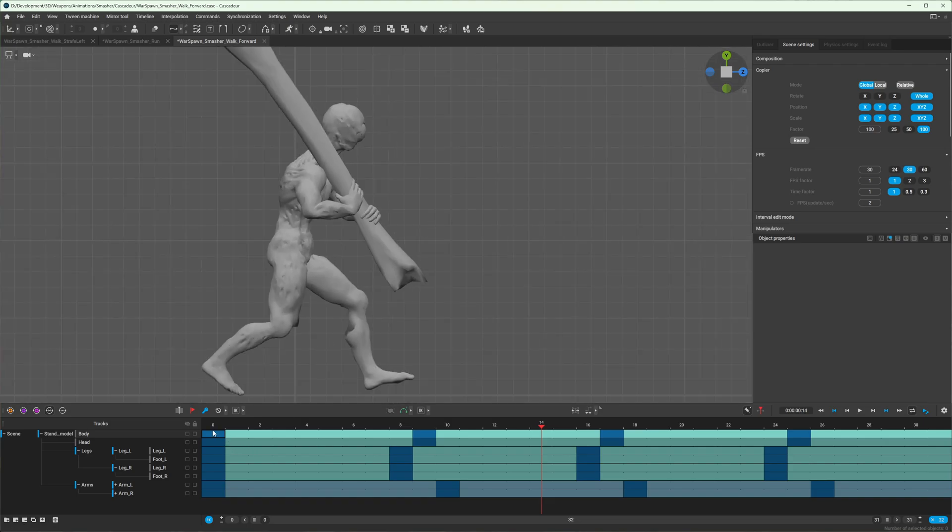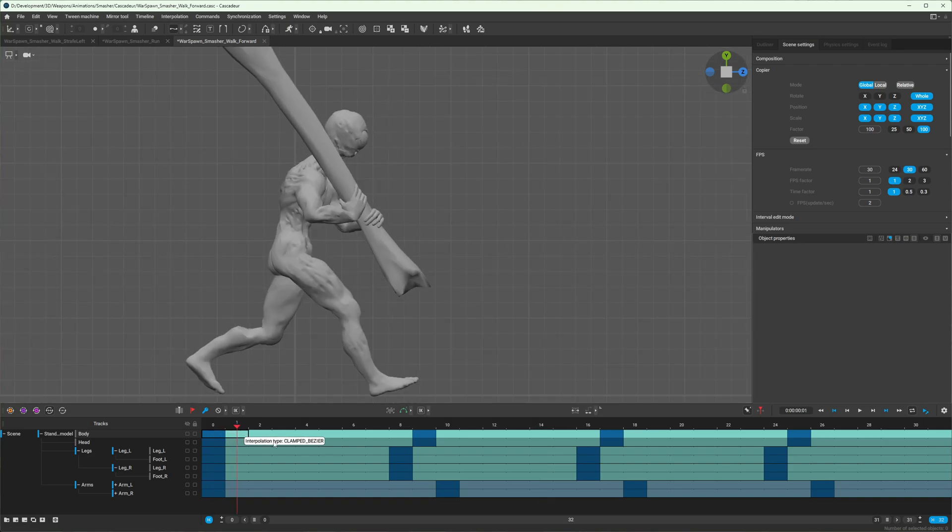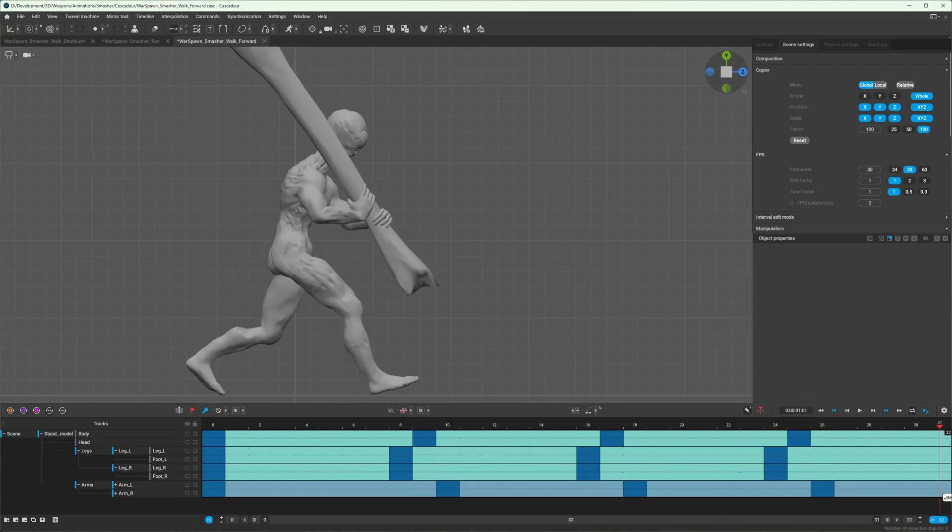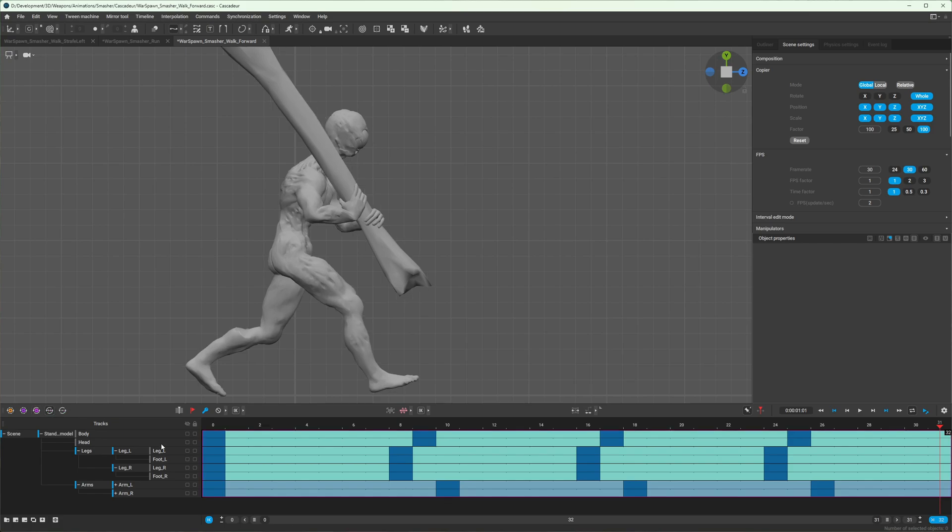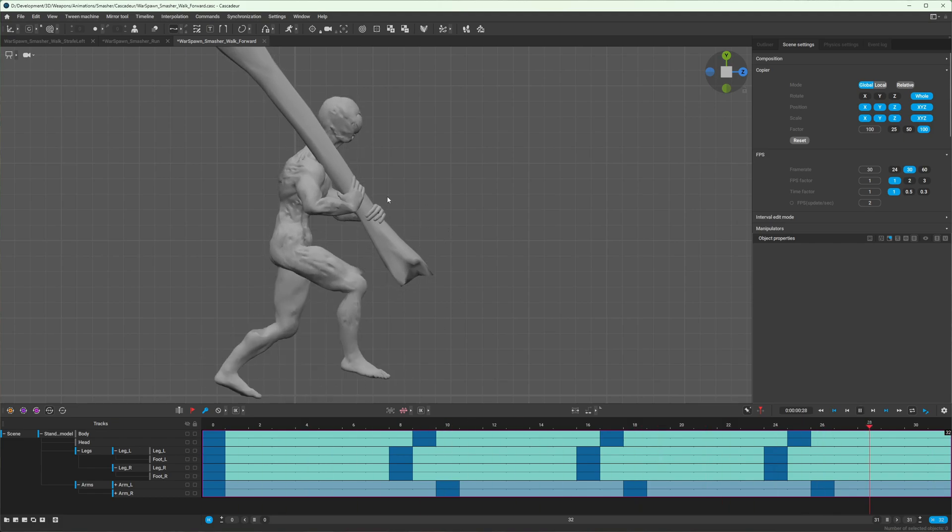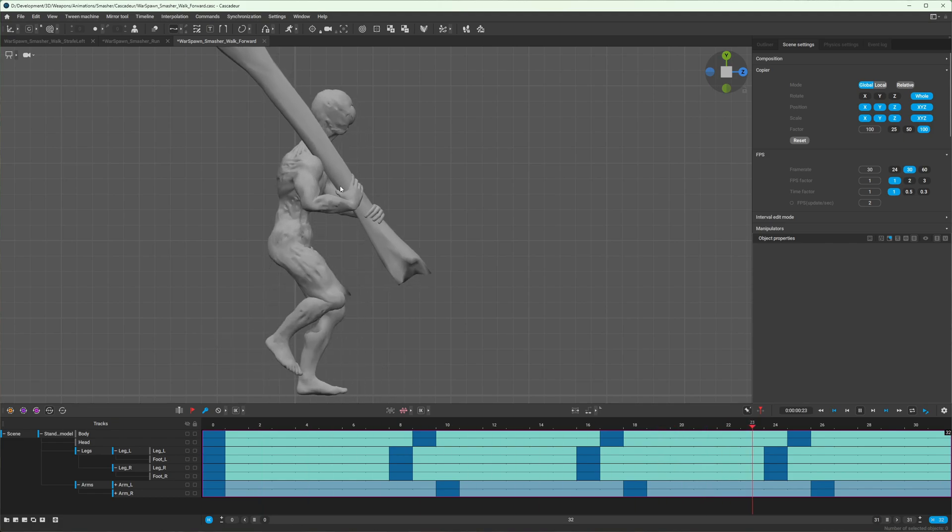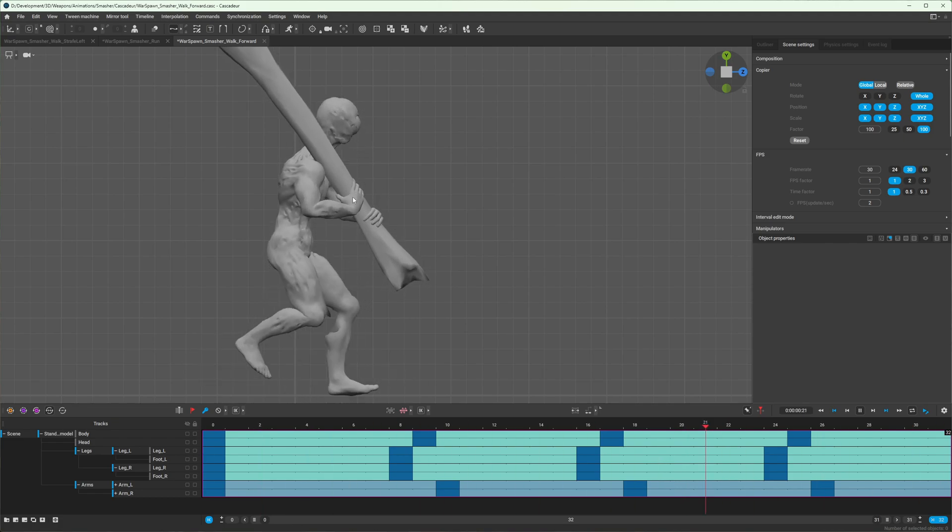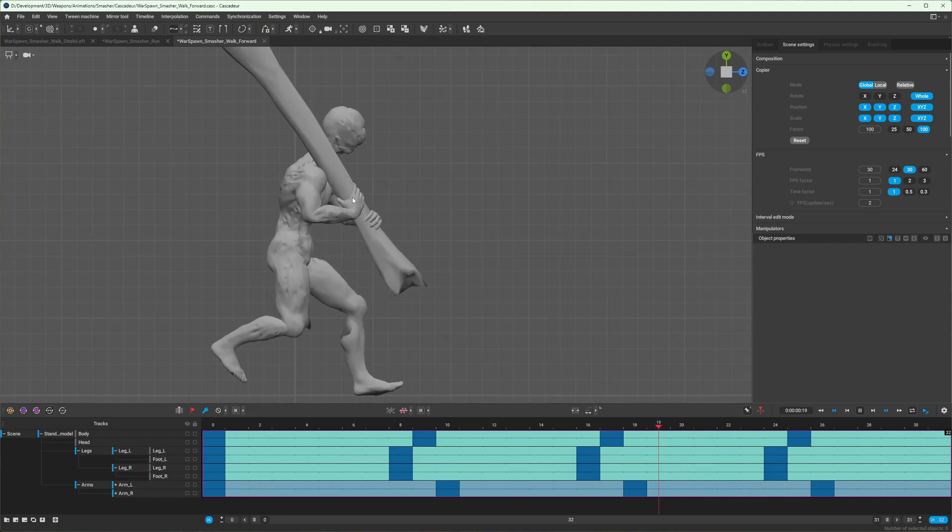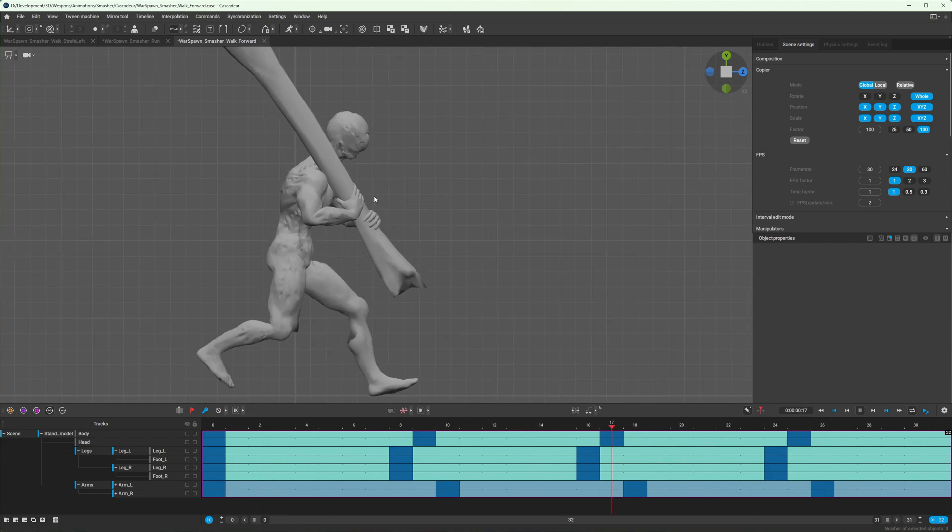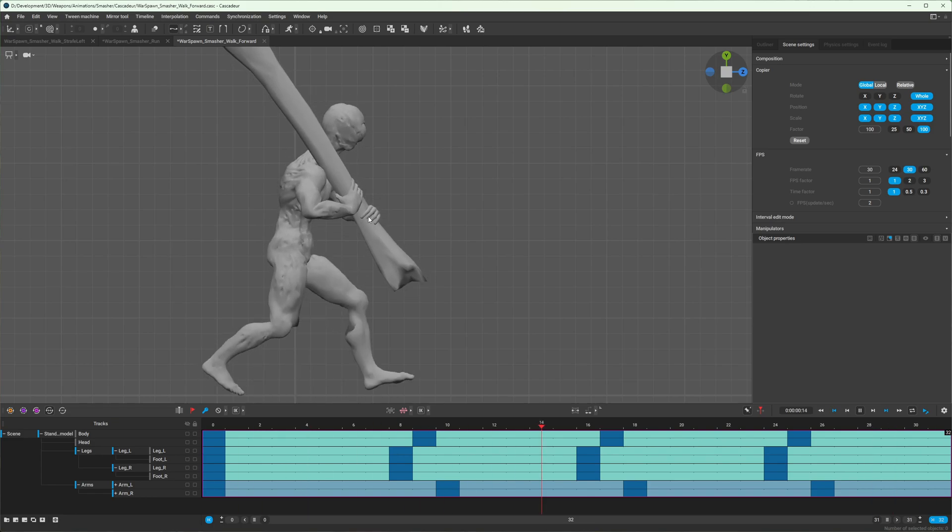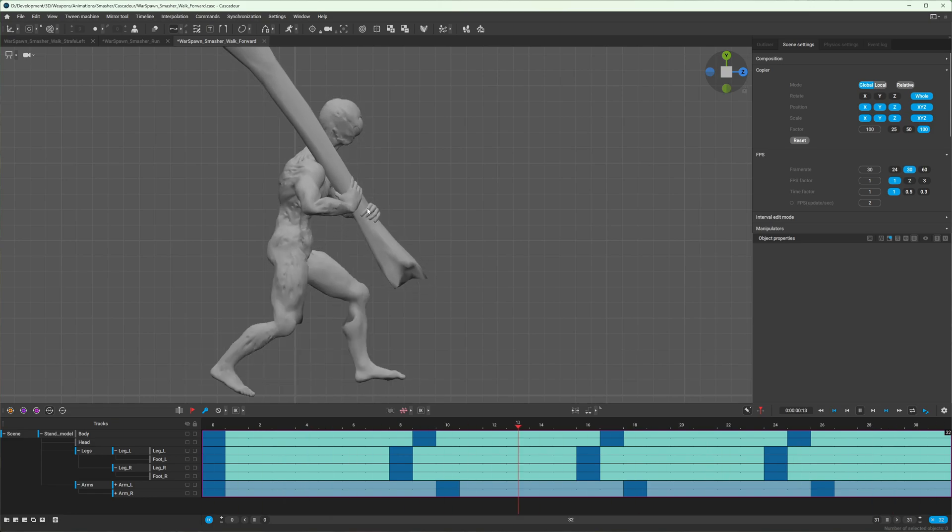So first select your interval that you want to loop or cycle, and then click the create cycle button, which you'll see as a kind of reddish pink outline around that interval. And now you'll notice that the animation loops back smoothly and creates a nice continuous cycle animation.